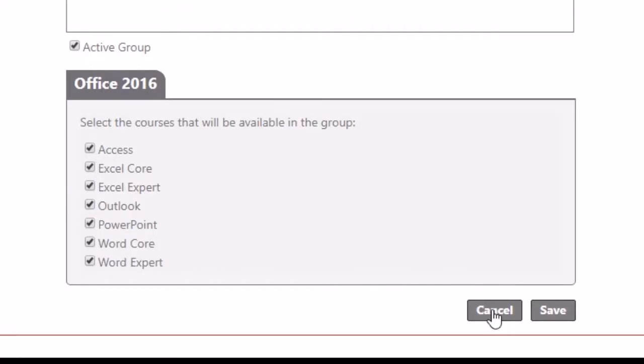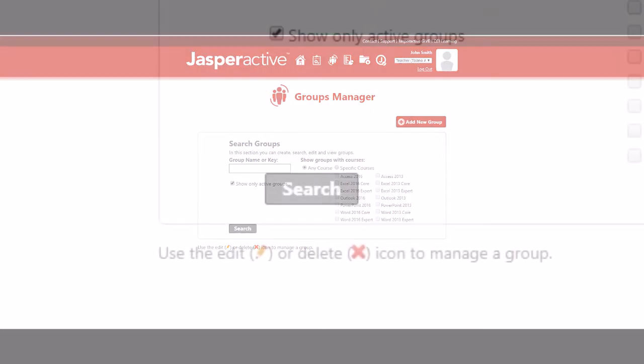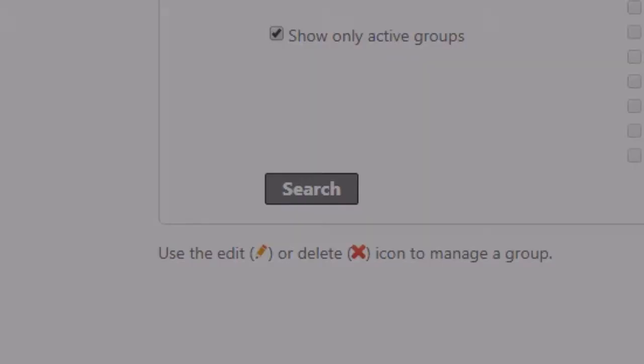Click cancel to return to the main groups manager page. Lastly, to verify the creation of the new group and to list all groups associated with your teacher account, click the search button without entering any search criteria.